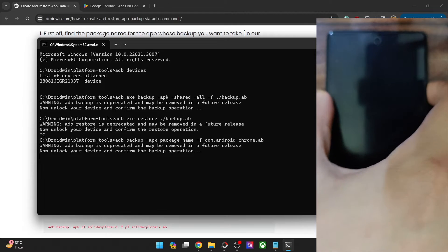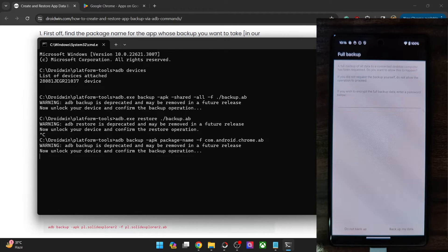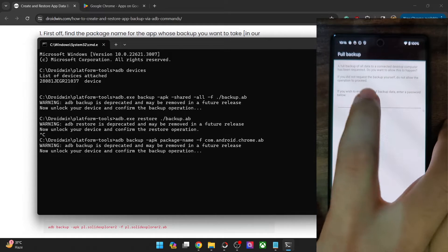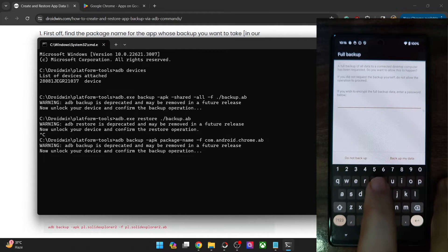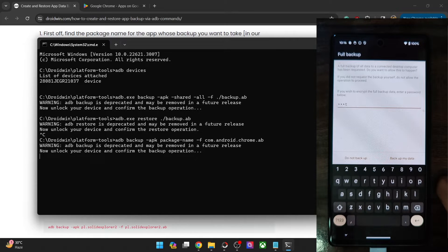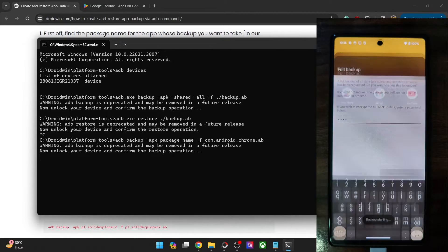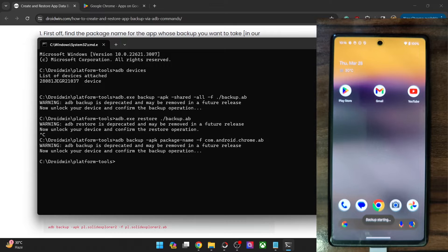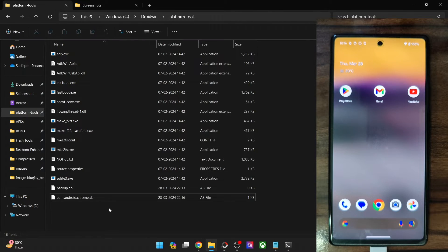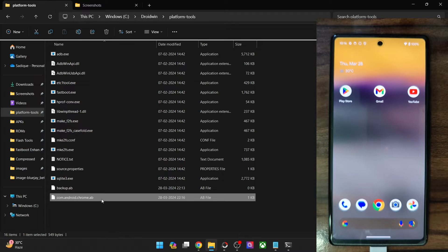Once that is done, hit Enter and you will get a prompt on your phone. If you want to encrypt the backup, type in the password — let's say the password is test. Tap on Backup My Data and it will now back up Google Chrome and all its data, which takes only a few seconds. As you can see, we have got backup finished. Let's go to the platform tools folder — we now have the Google Chrome backup along with its data file.